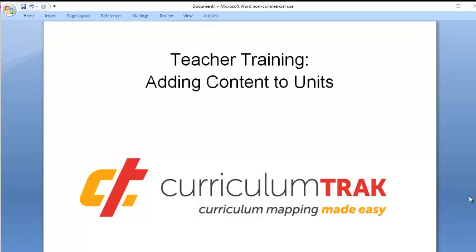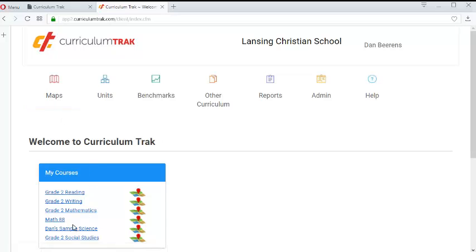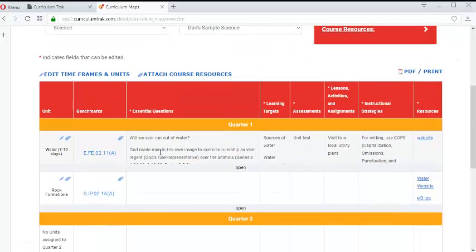During this video segment I will show teachers how they can add content to their units. To do so I'm going to go to my Dan Sample Science map and notice that I have this unit right here called rock formations.